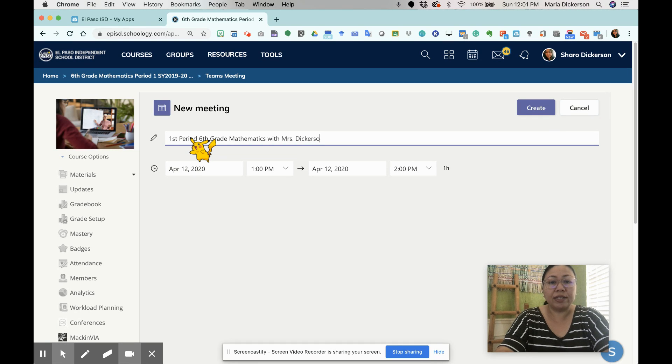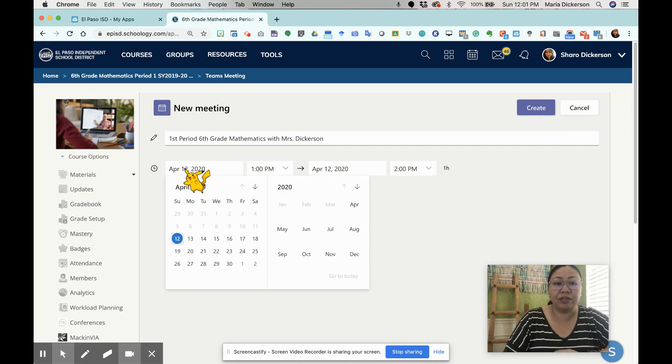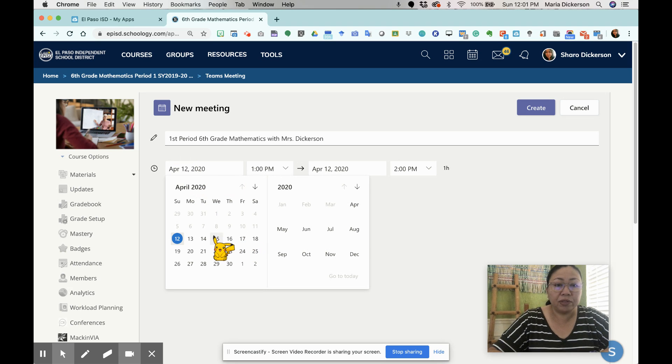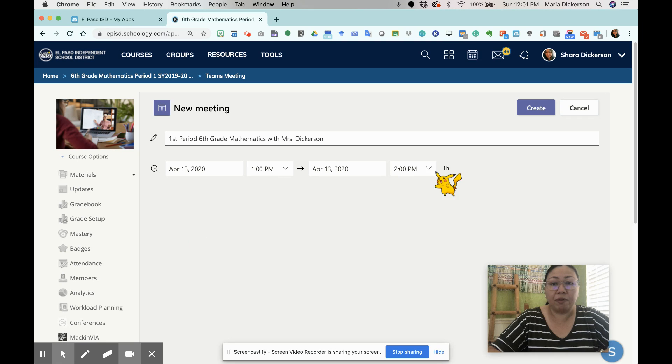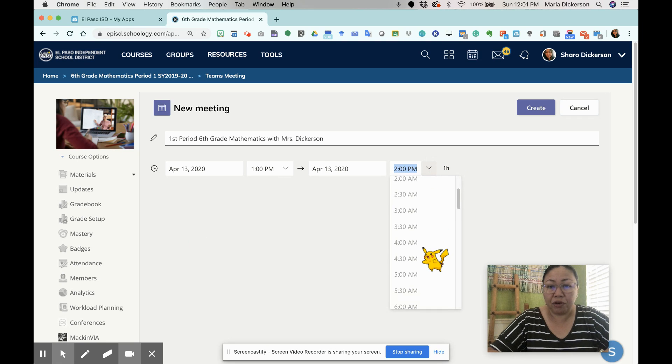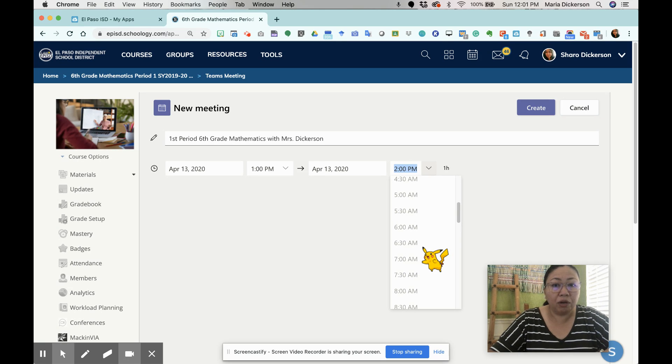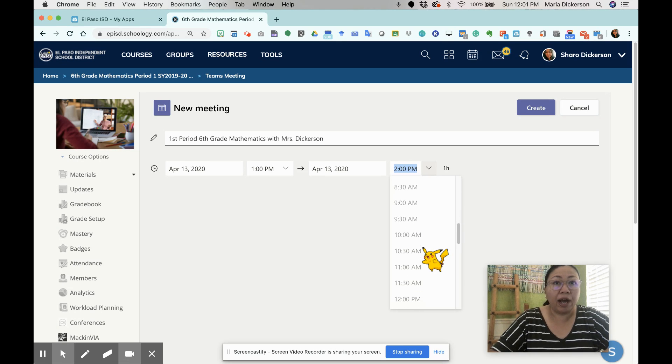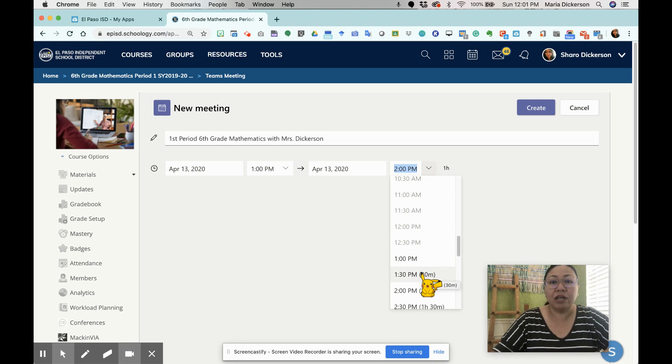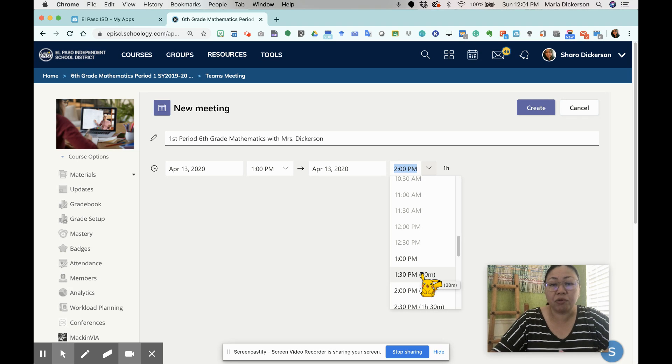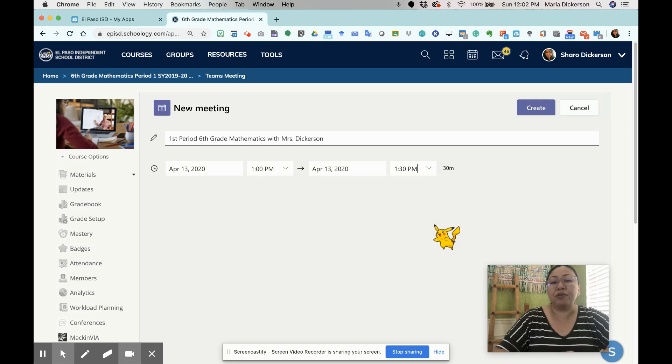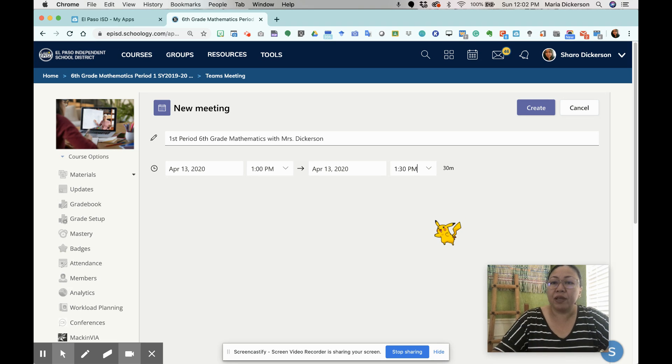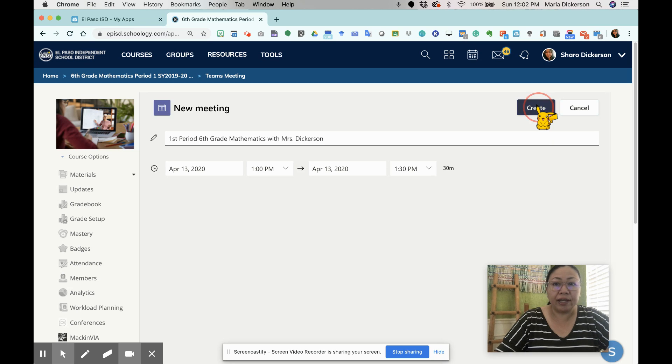Once I enter that title, I'm going to select a date. I'm going to schedule this on April 13th, and I'm going to schedule it from 1 to 1:30. You can see the earlier time have been grayed out already, meaning that time has already passed. So I have no choice but to enter the next set of hours available for the afternoon. It's going to be a 30-minute video conference. I'm going to click create.